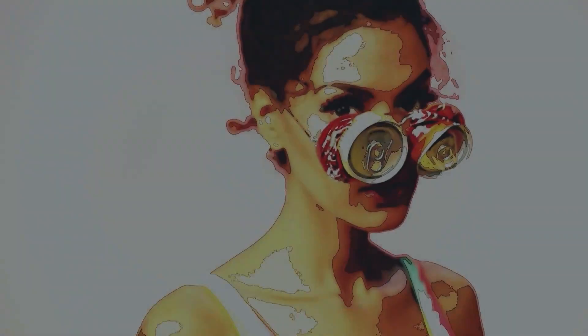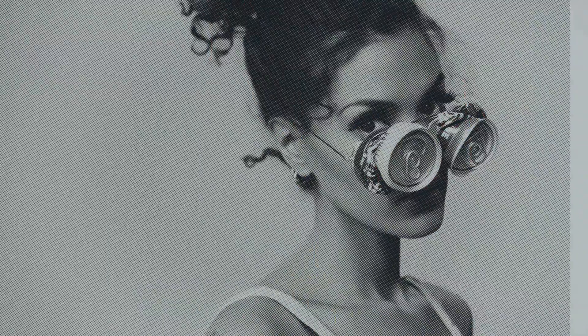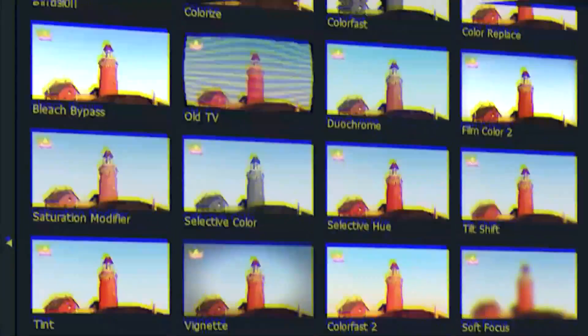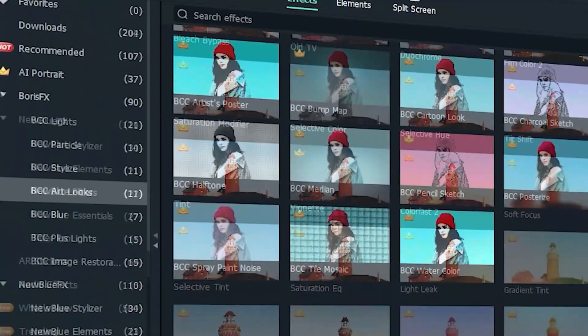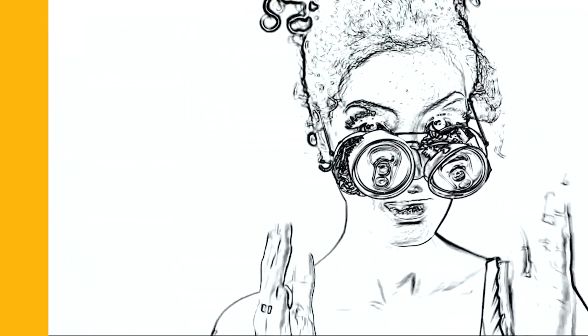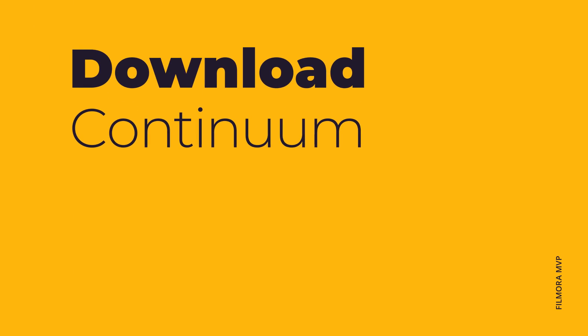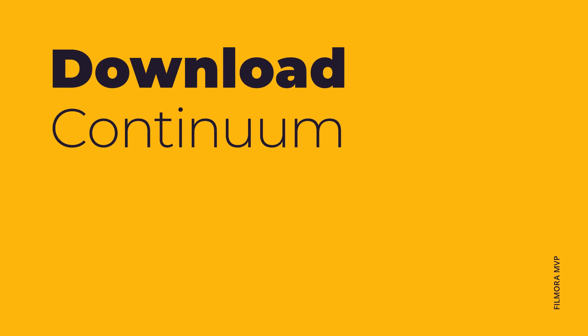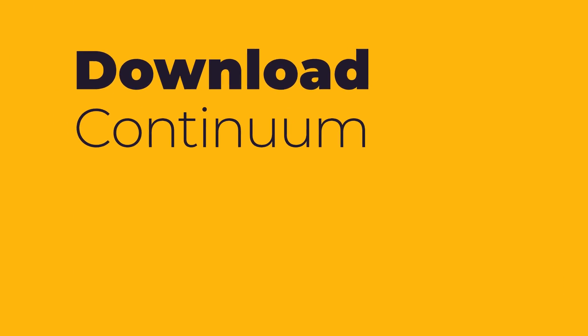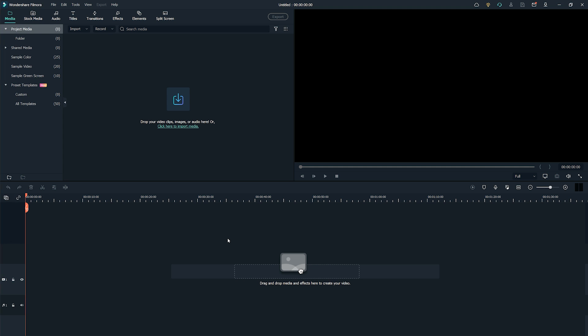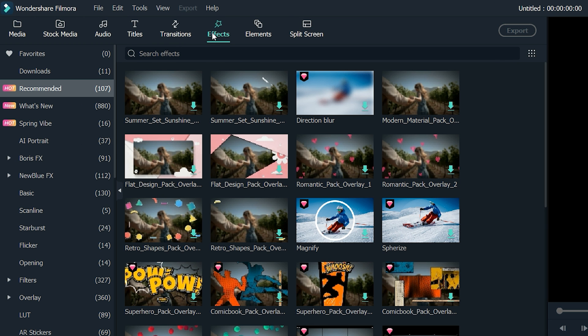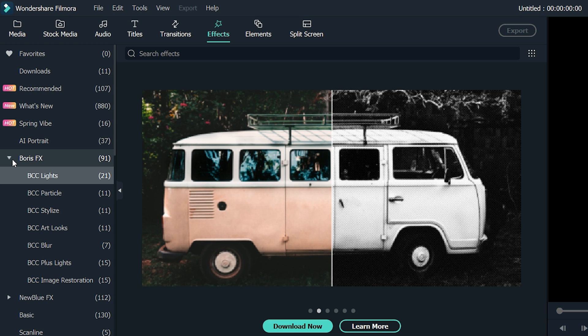Browse from 91 unique effects and thousands of presets. It's pretty simple and easy to use. First, download Continuum in Filmora. Launch the Filmora Video Editor, go to the Effects tab, and expand the Boris FX category.